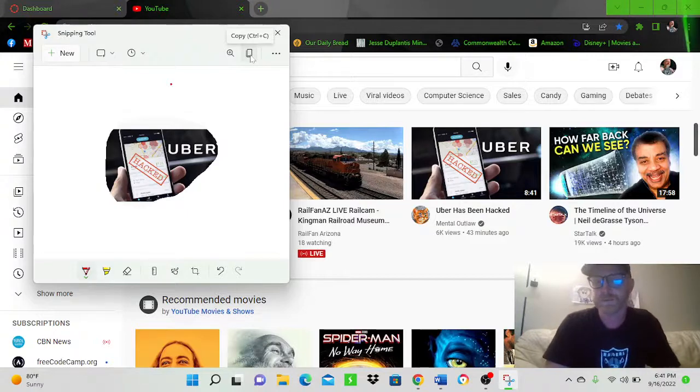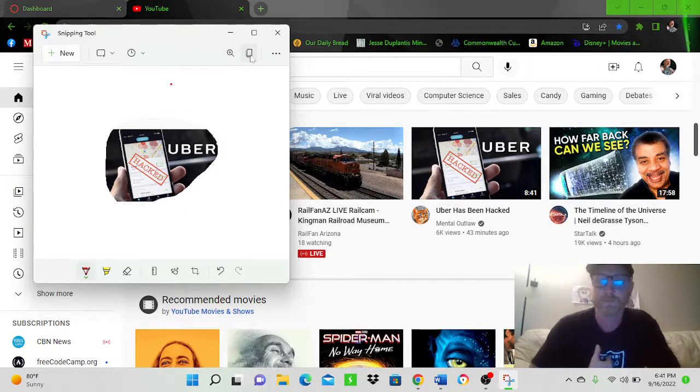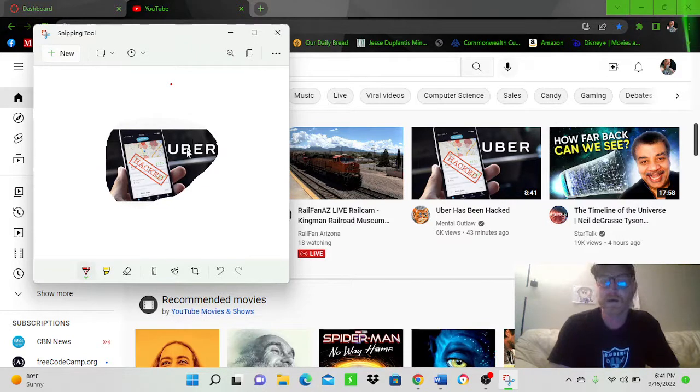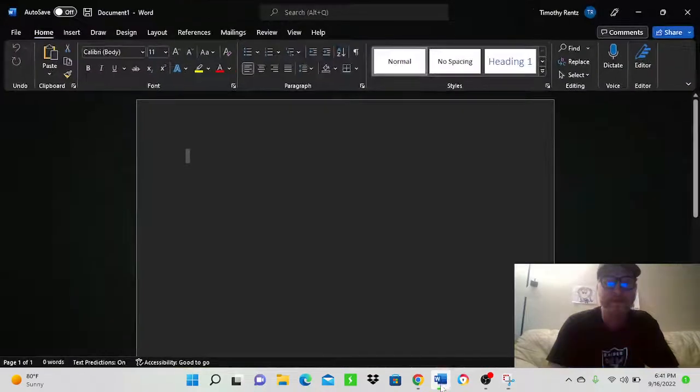Control C is your shortcut. Or you can just click right there. That's what I prefer to do. And now that picture has been copied.